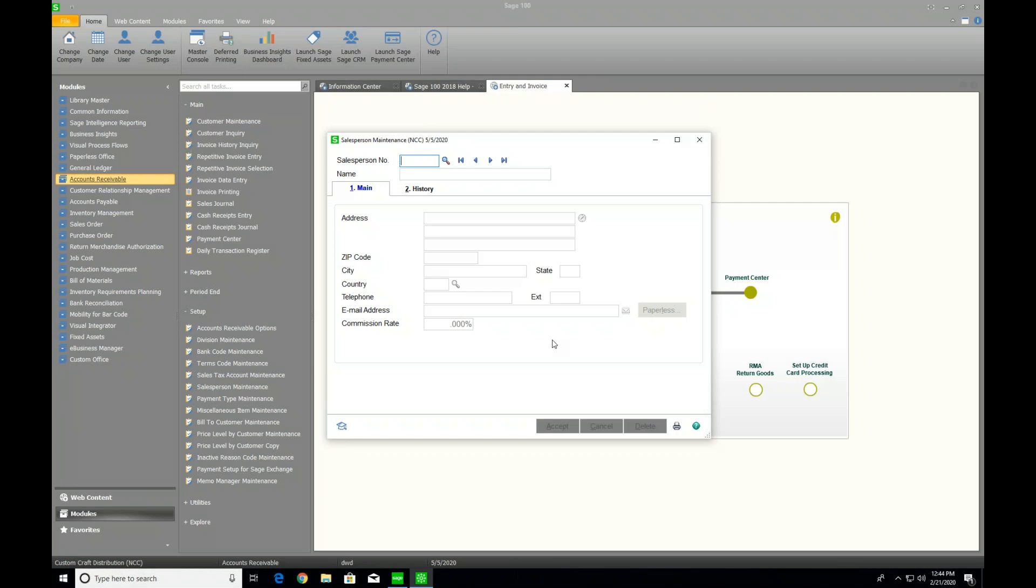And I have now got Gary copied into all order confirmations that we would send out via paperless office. So this feature makes that process much more efficient. If I'm okay with or Gary's okay with receiving an invoice each time one of his customers gets invoiced or an AR statement every time that a company does their statements that they send out. So then this process through salesperson maintenance, this new feature really does save us time. Again, this is all or nothing, right? So every single one of Gary's customers, he's going to receive that copy.